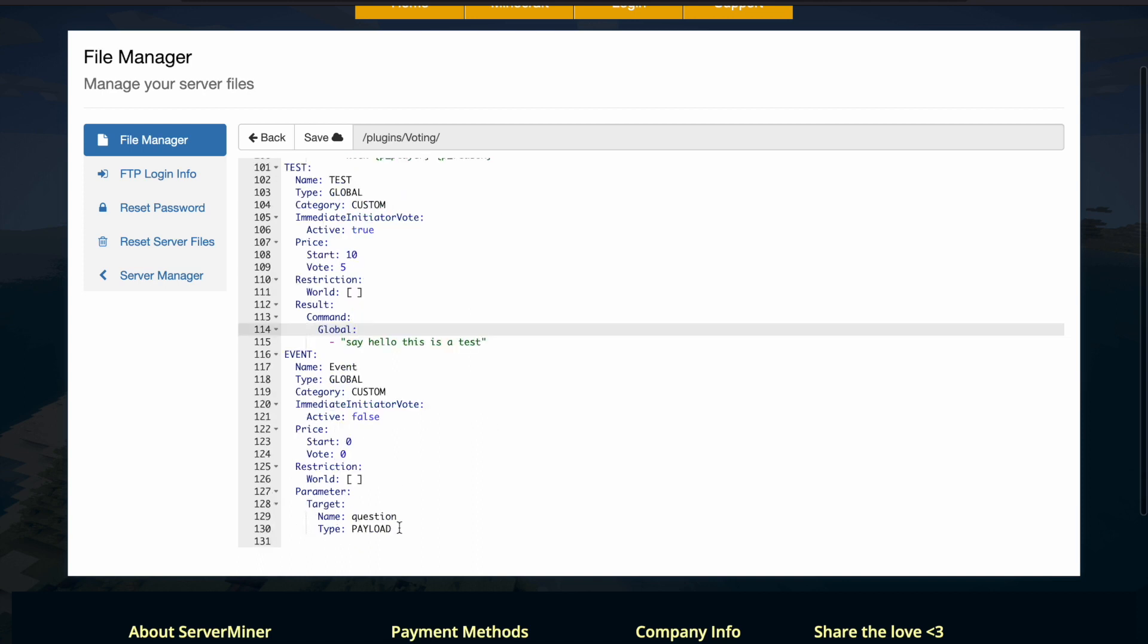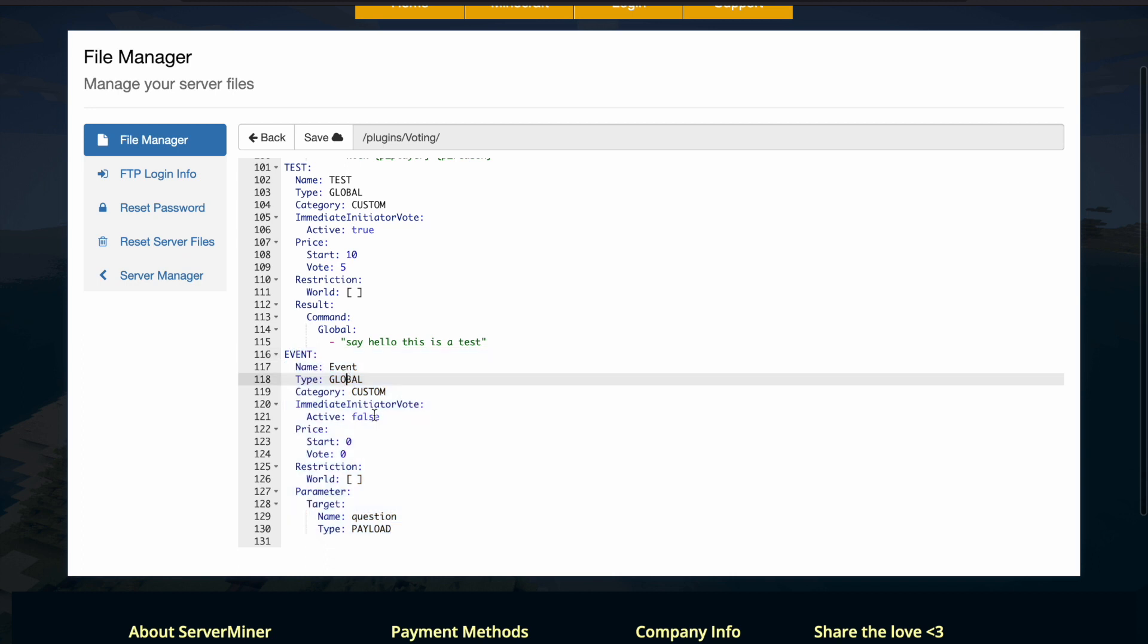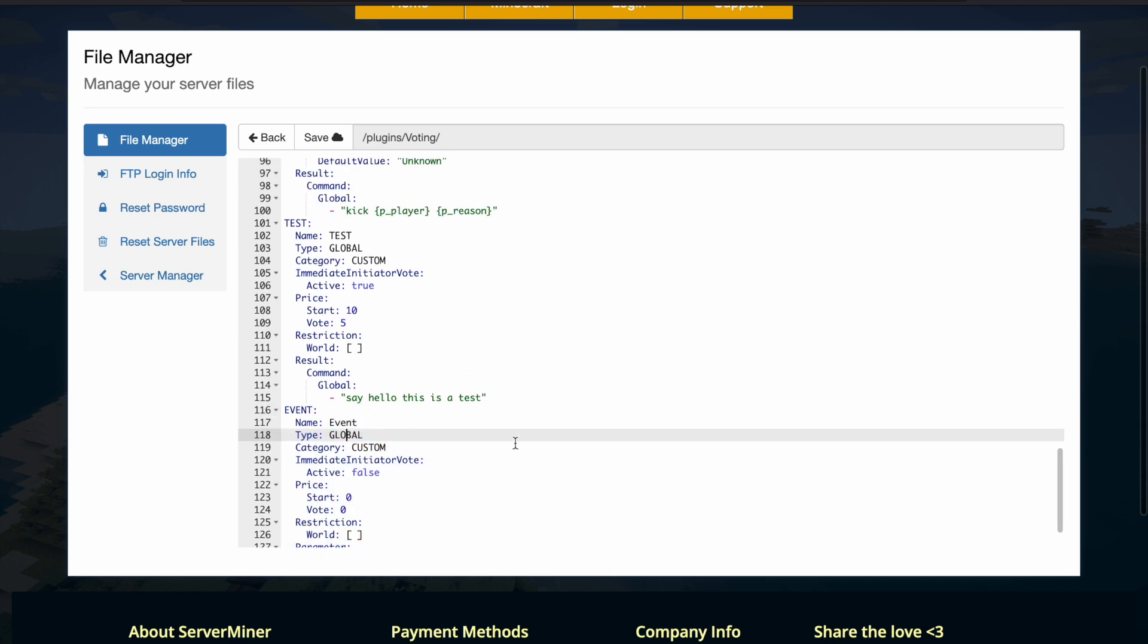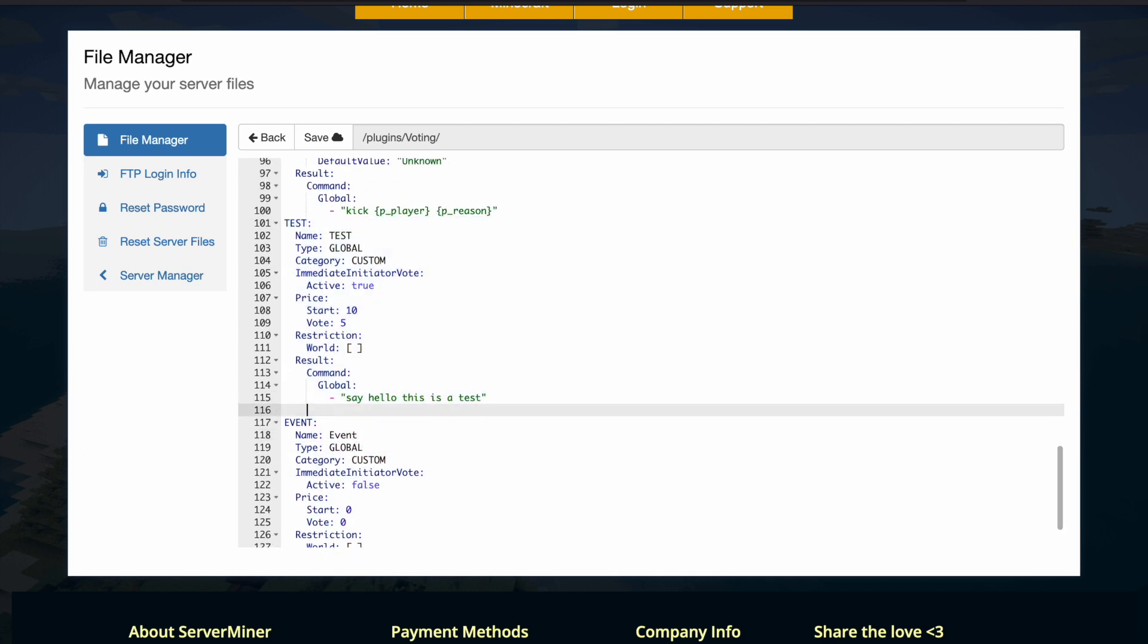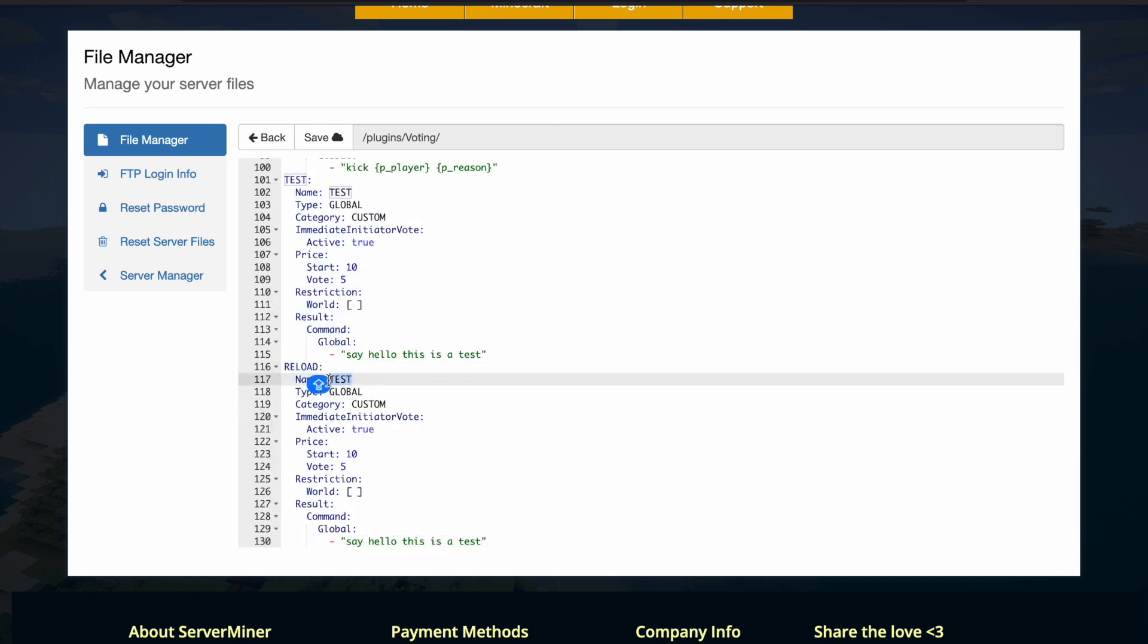So this is what I did, I took this event one, copied and pasted it, and that is how I got a brand new one. So let's go ahead and create another one.